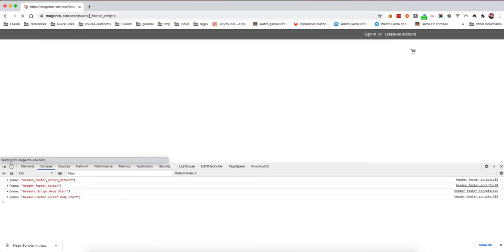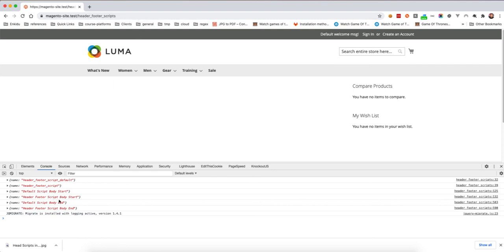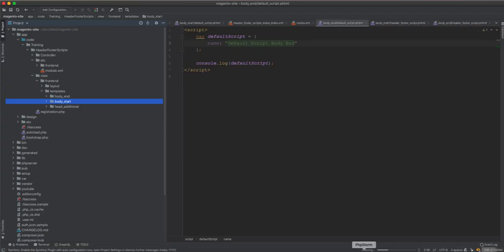On the specific layout page, we get the additional for the default and the head additional for the default, as well as the head additional for the header footer script index layout. Then we get the after body start for both the default and this specific layout, and also the before body end for both the default and the layout-specific one.